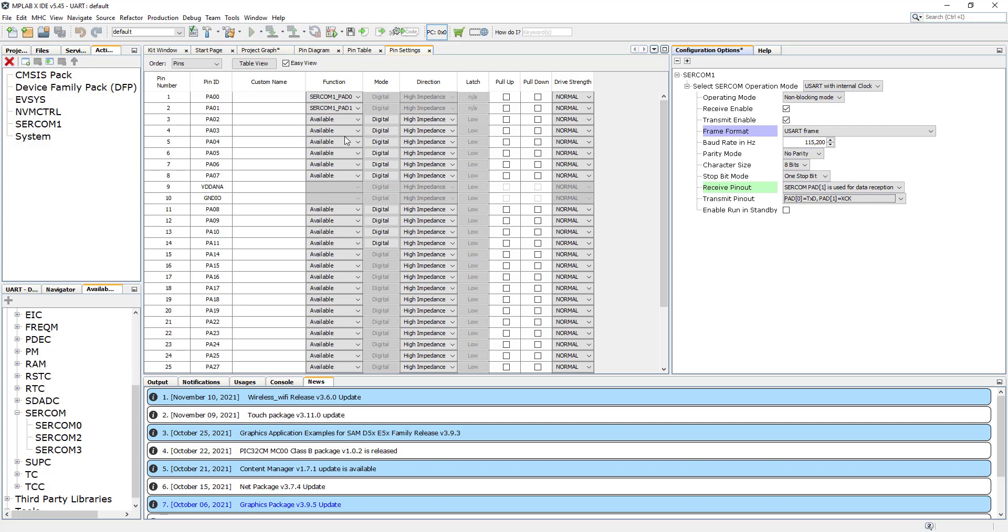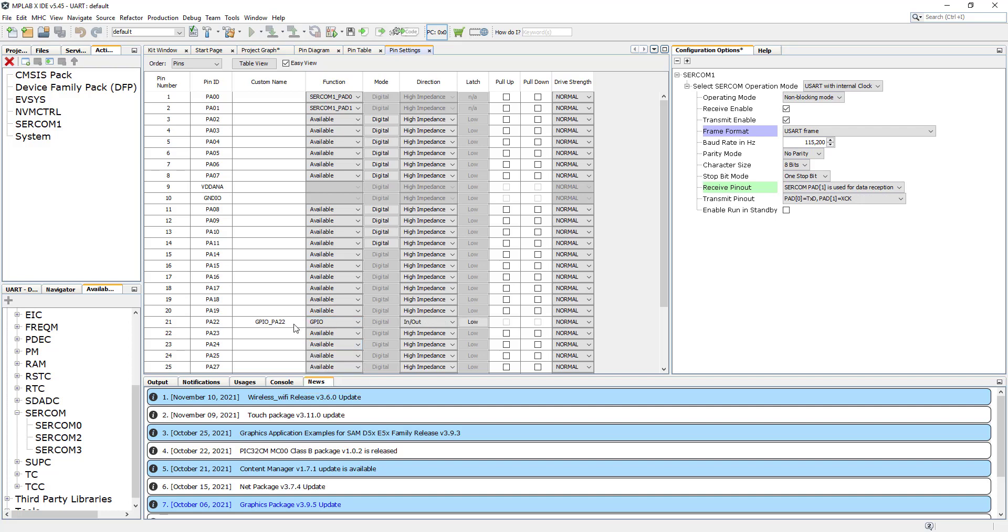We remember from the previous ones we've got the switch on the PA 22, so let's go to the PA 22 and configure it as a GPIO. I'm going to just give it the name SW for switch. This is going to be our output, and initially it's going to be high.